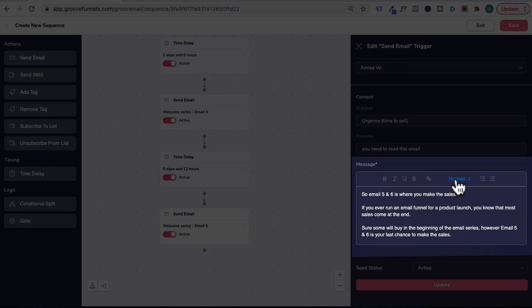So I'm going to scroll down to message. And in order to format your emails, the following toolbar is available. So this button is to bold your text, italicize it, underline it. This will place across in your text. So I'm going to untick this. This would be to hyperlink any specific text.